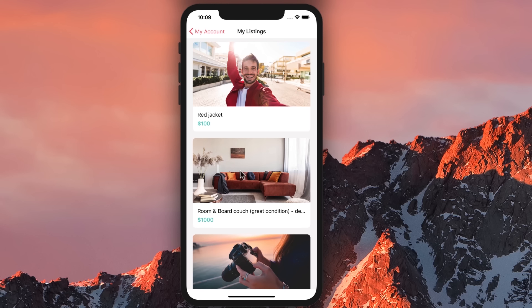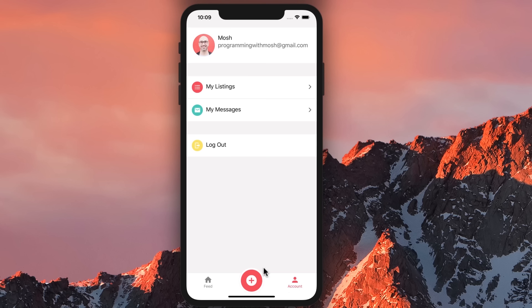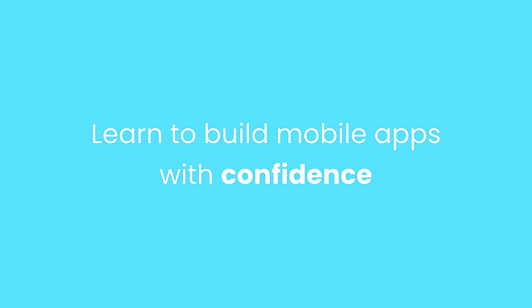Here are the listings I have posted. You also have my account page where we can access my listings and the messages I have received. We can swipe an item to the left to delete it, just like the apps you use on a daily basis. So if you follow along, by the end of this course you're going to master React Native and be able to build mobile apps with confidence.